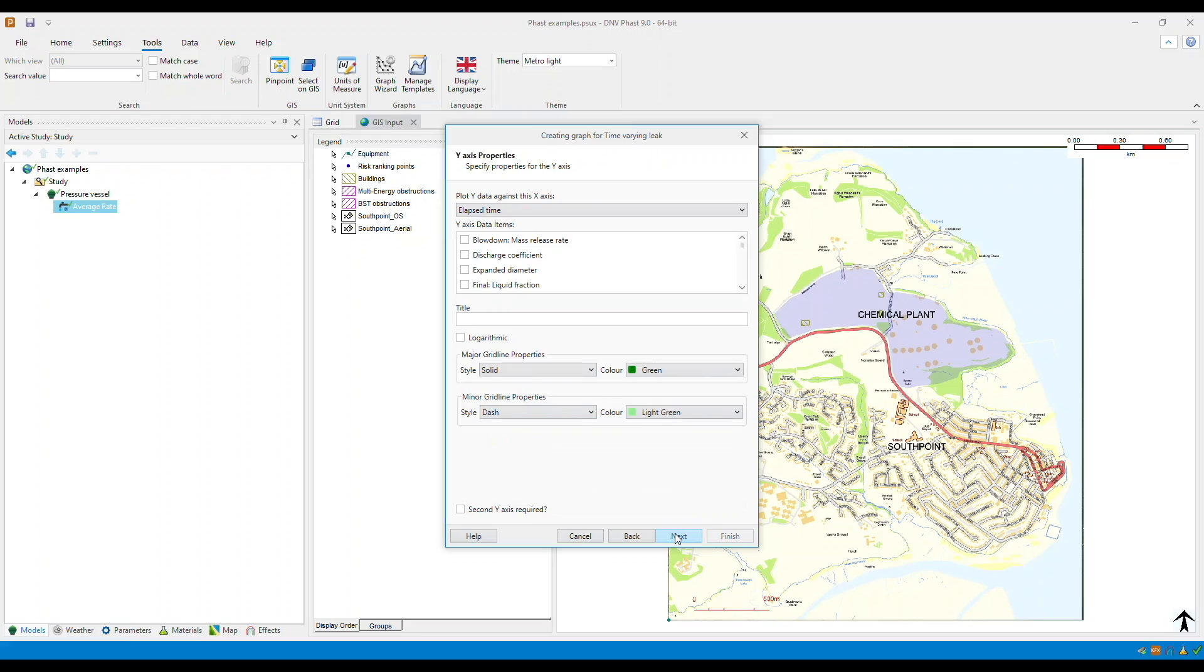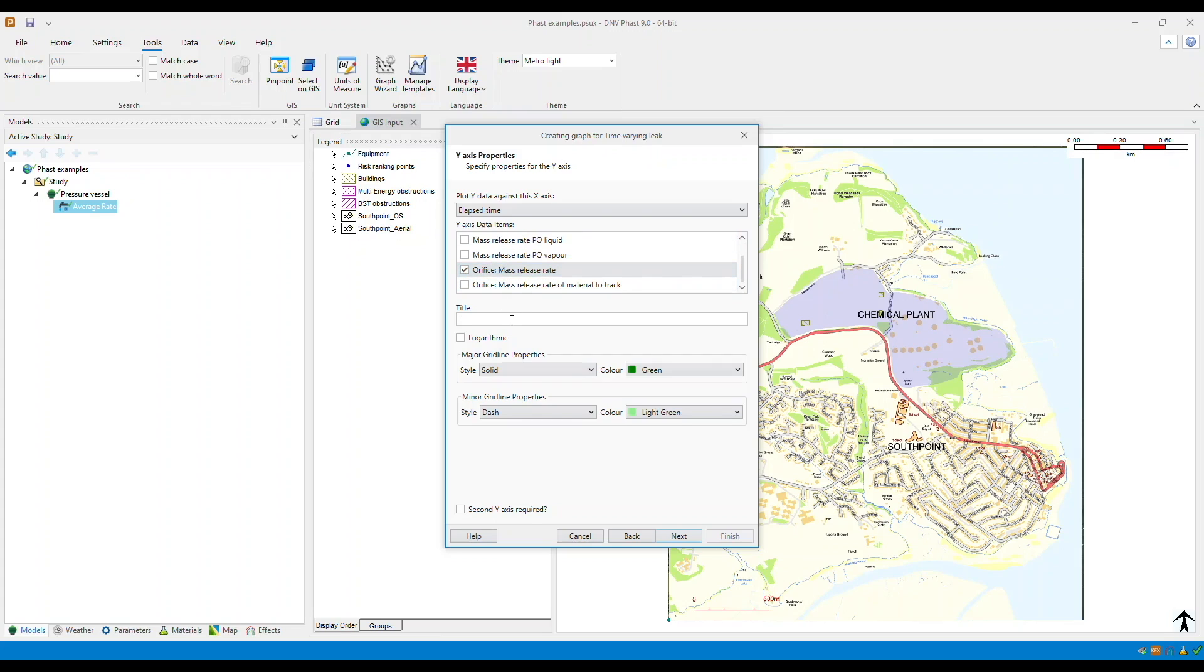For the y-axis, let's choose orifice mass release rate. Now let's also call this release rate.